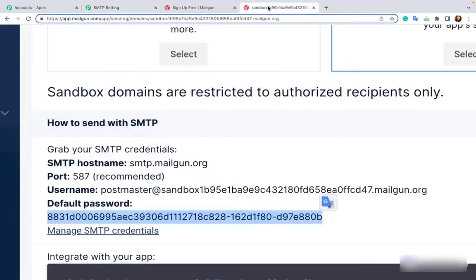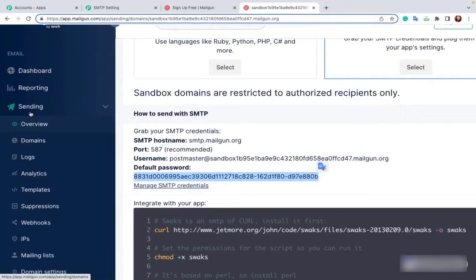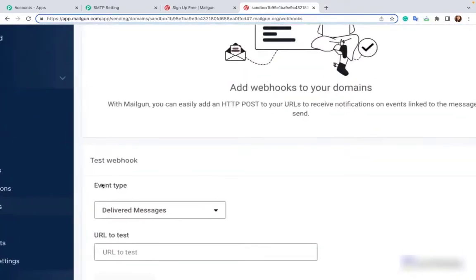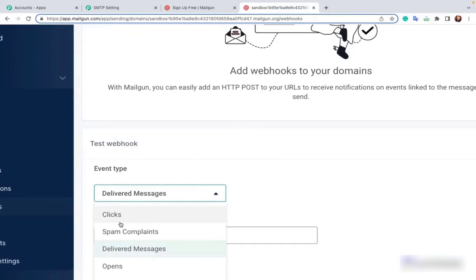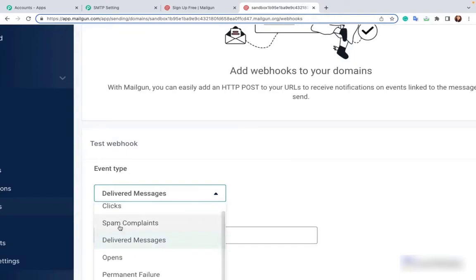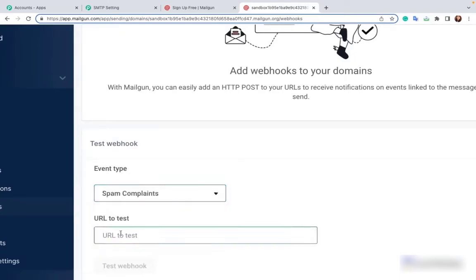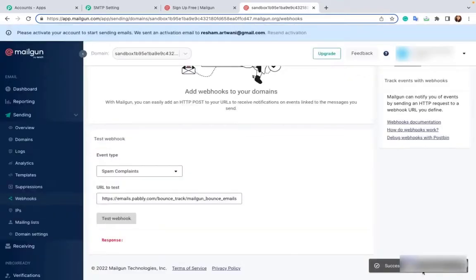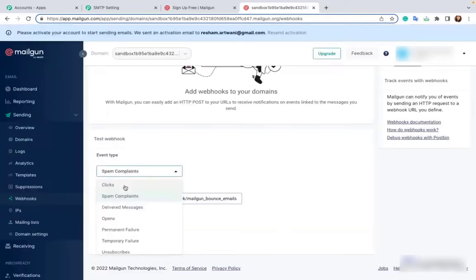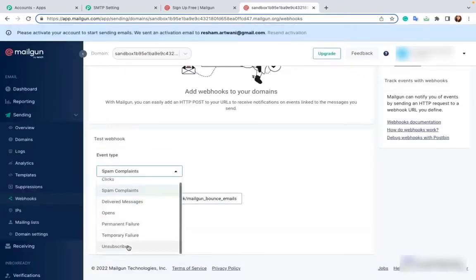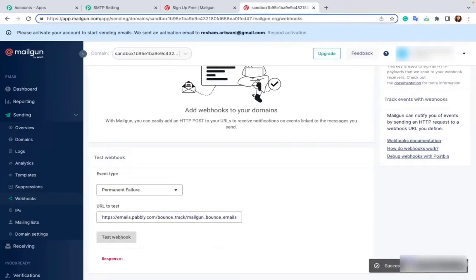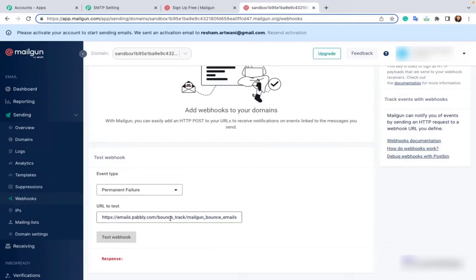Go back to Mailgun. From the sending section, go to webhooks. Now you have to declare the event type. First we will select spam and complain and paste the webhook. Click to test webhook. Successfully tested the webhook. Now the same webhook has to be tested in permanent failure, that is bounce. Click again to test webhook. It says successfully tested webhook. So both your spam and bounce webhooks have been embedded in Mailgun.